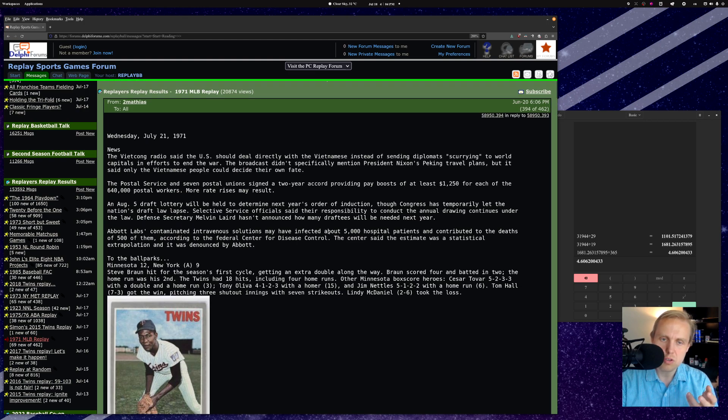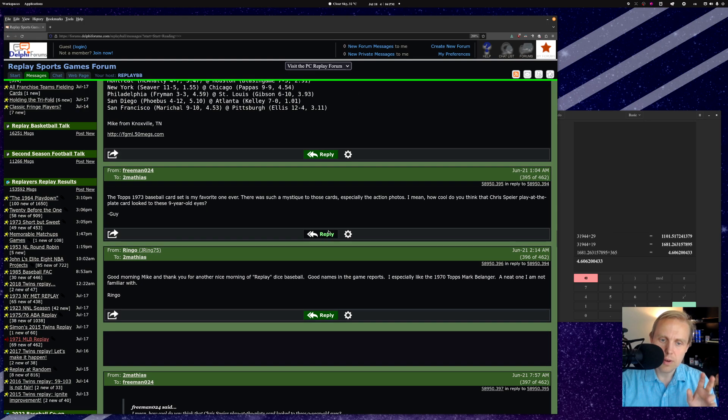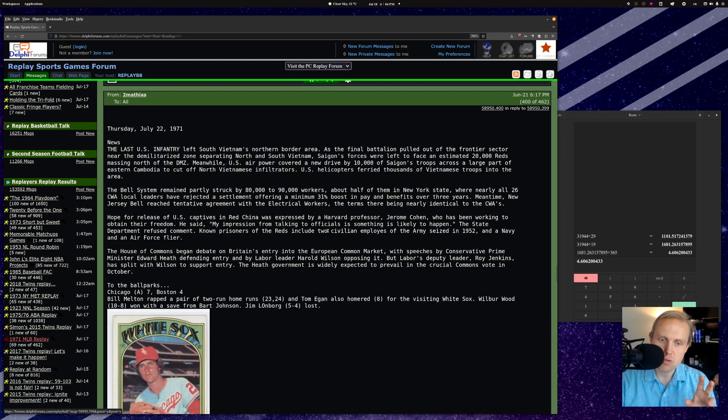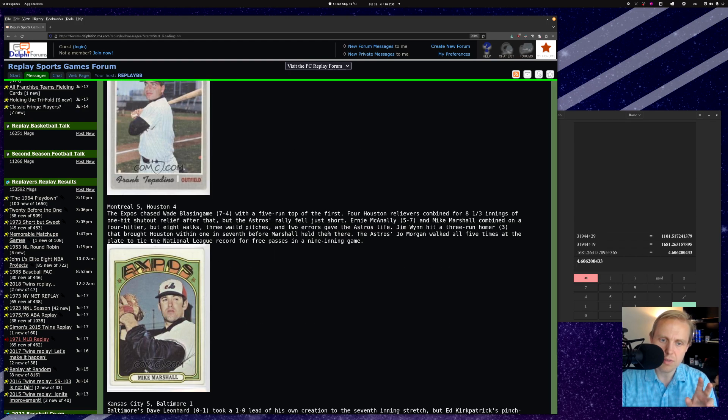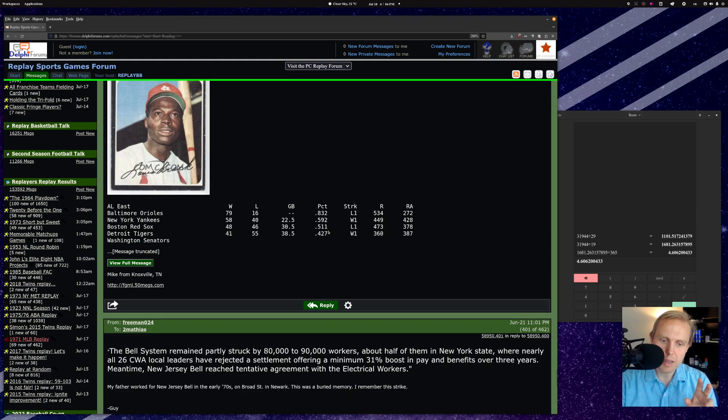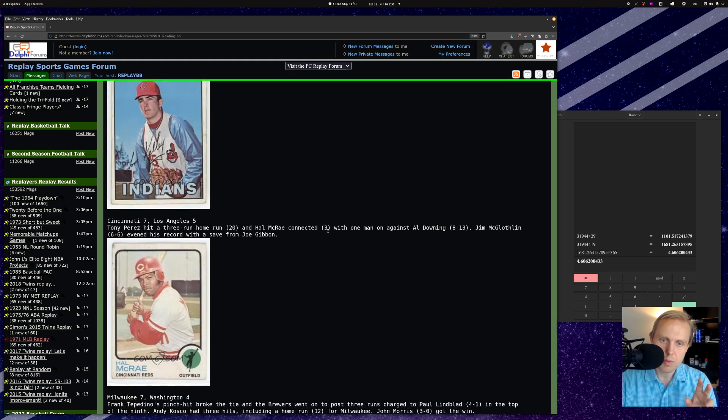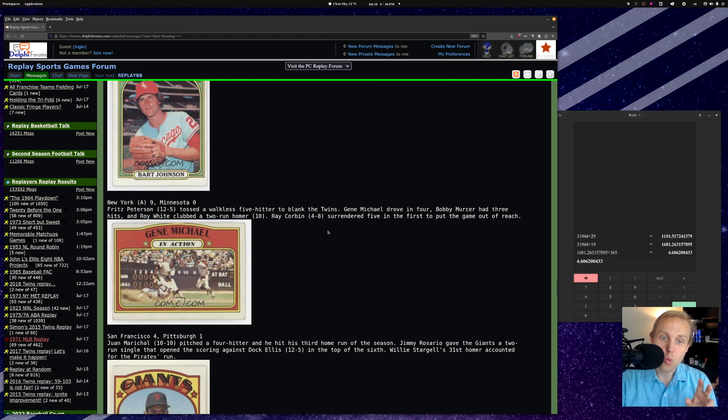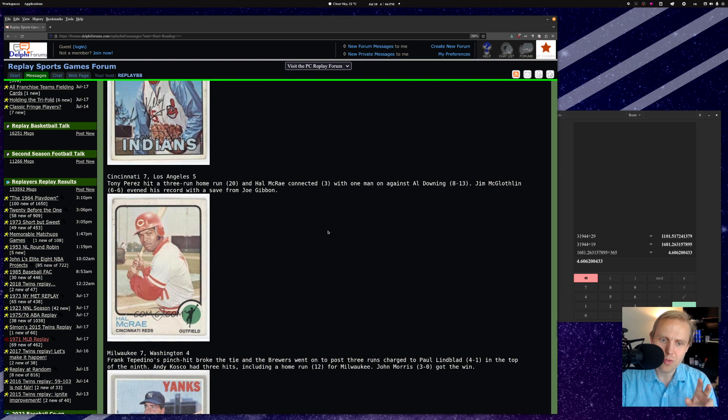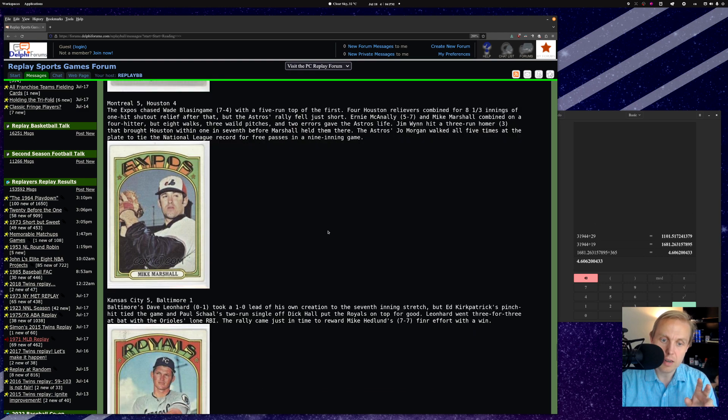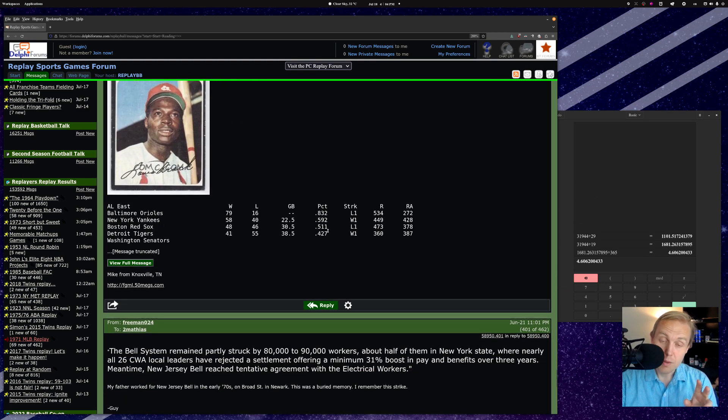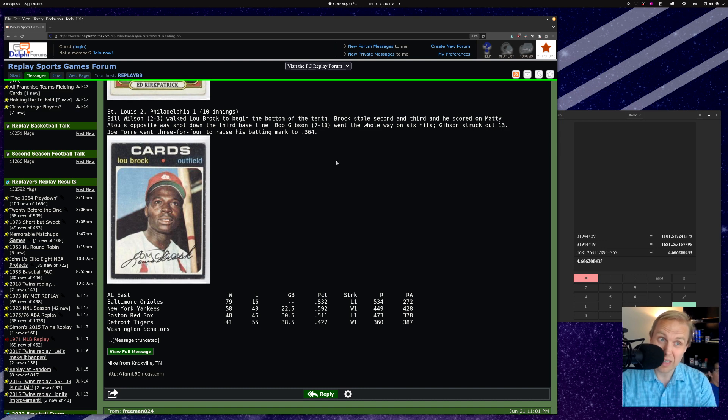So this is posted on June 20th. And then the very next day, on June 21st, he has played the entire slate of games for that day. I mean, how many games is it that he's played? Well, let's count them. One, two, three, four, five, six, seven, eight, nine, 10. He played 10 games, including a 10 inning game in a single day.